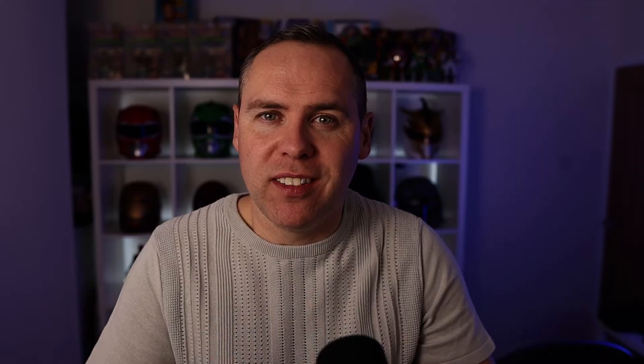Now for the second part of this video: how do you remove the responder's name from the attachment file? To make that change, go back into Microsoft Forms and ensure the 'record name' option is no longer selected.